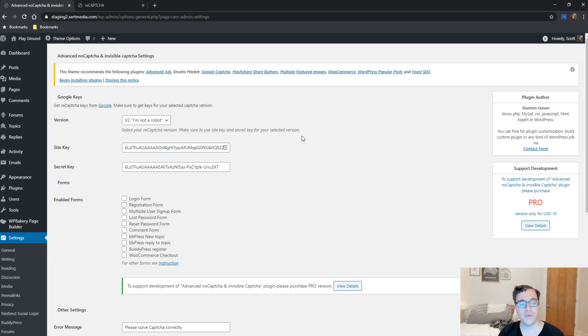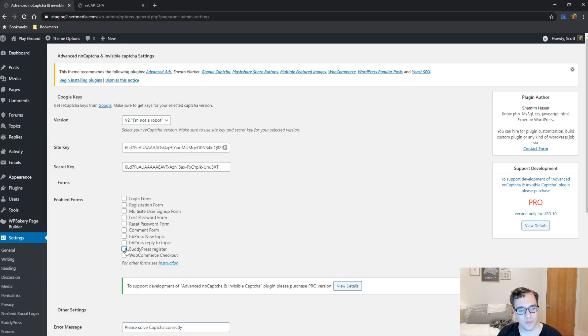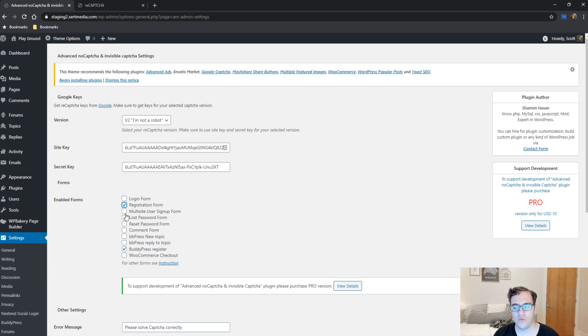And then for my BuddyPress website, what I did is I went on to the BuddyPress register and the registration form, which is the default WordPress registration.